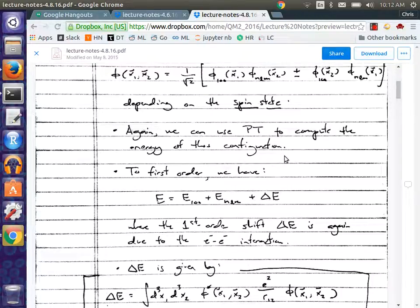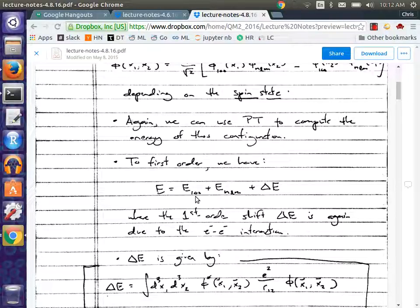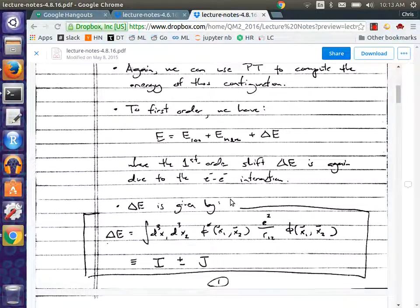What we want to do is again try to compute the energy of this system using perturbation theory. We know the energy of one electron in the ground state and the energy of the electron in the excited state. What we're looking for is that piece of the total energy that comes from their interaction. These base energies we know — we just treat them like separate hydrogen atoms with Z equals 2.